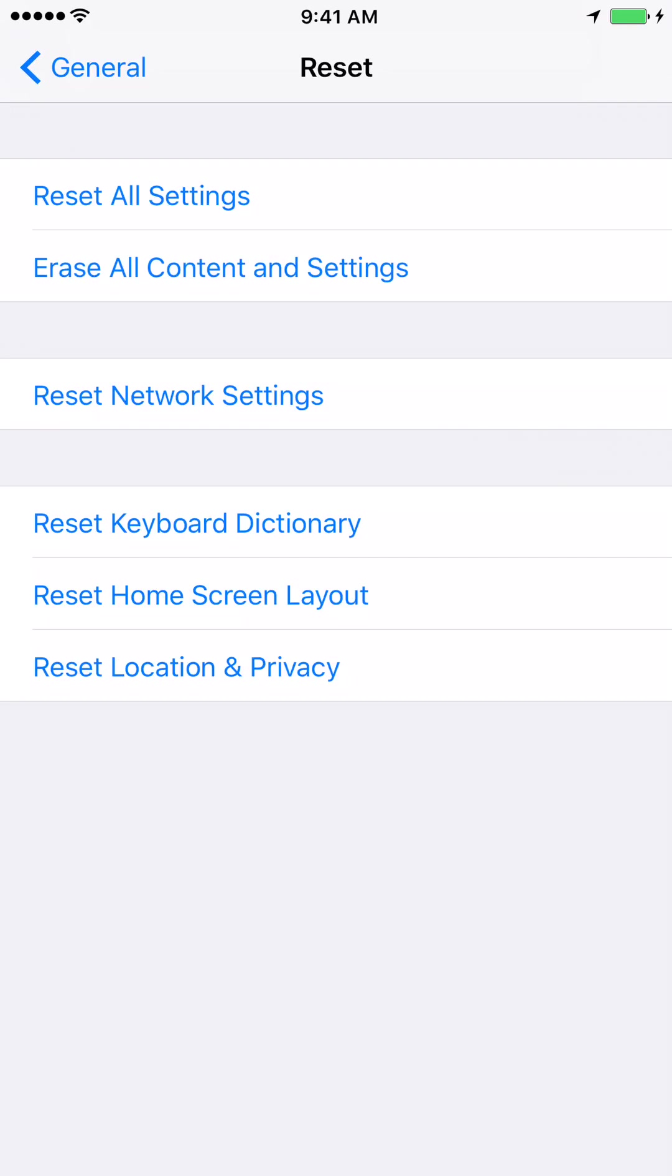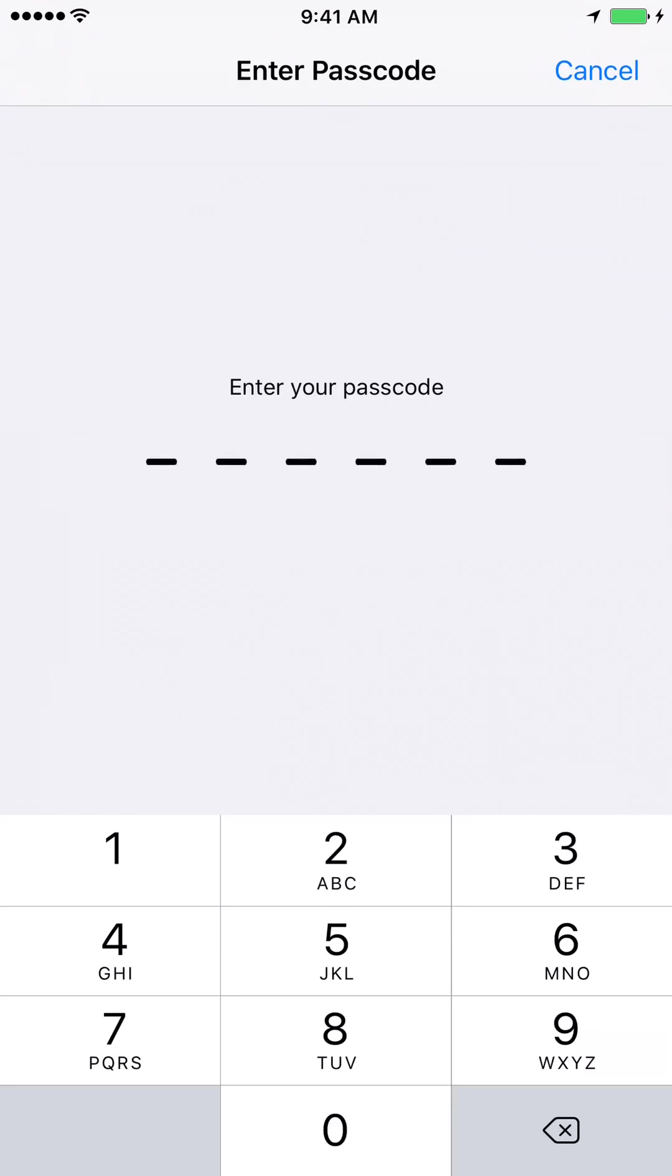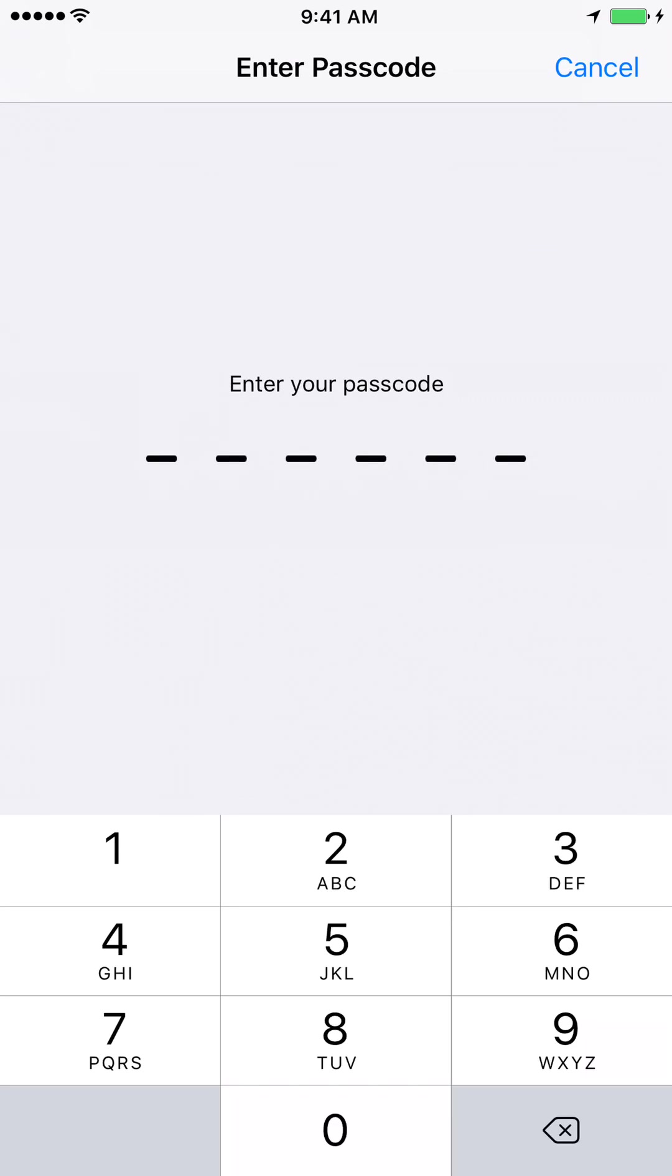So you have two options, erase all content and settings. So don't do that. It will delete your actual data. But we just need to reset all the settings here.